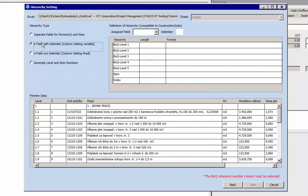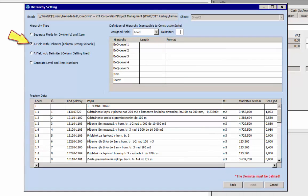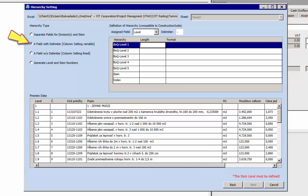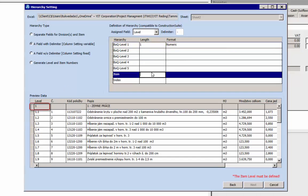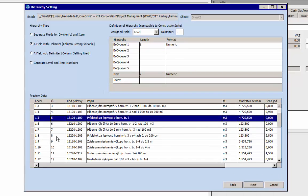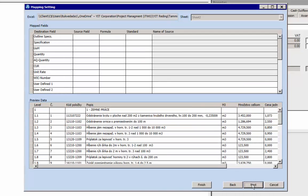Set the hierarchy settings. In our case, hierarchy is made with a field with delimiter. Level column defines the hierarchy and delimiter is dot. Length for bill of quantity is 1, and the item length is 2 digits. Click Next to proceed.